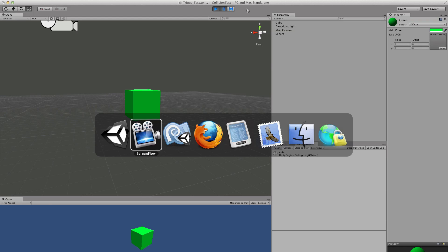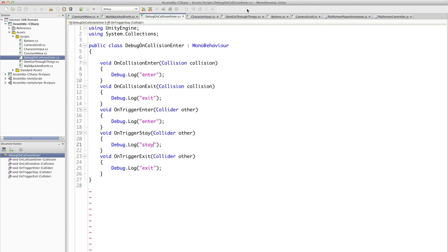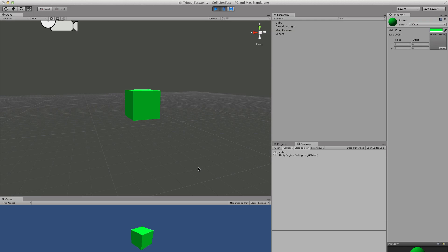Just to be clear, see I have on trigger enter. Enter. On trigger stay. It'll stay. On trigger exit. It says exit. So see it should have said enter on the last frame. It should have said stay on this frame.